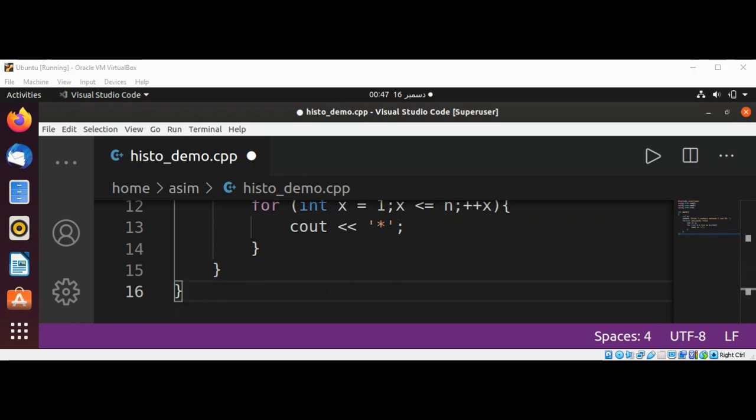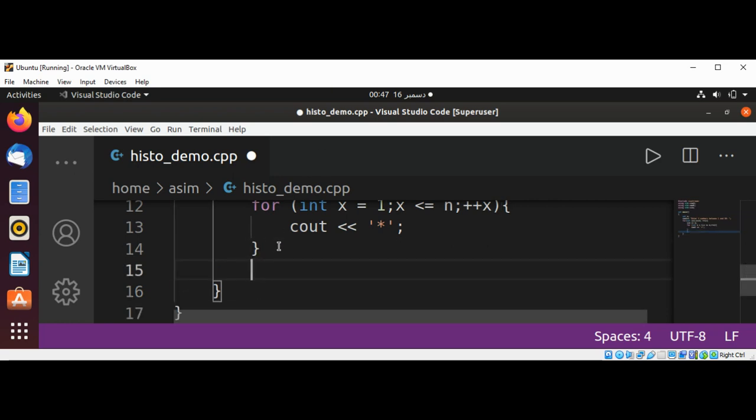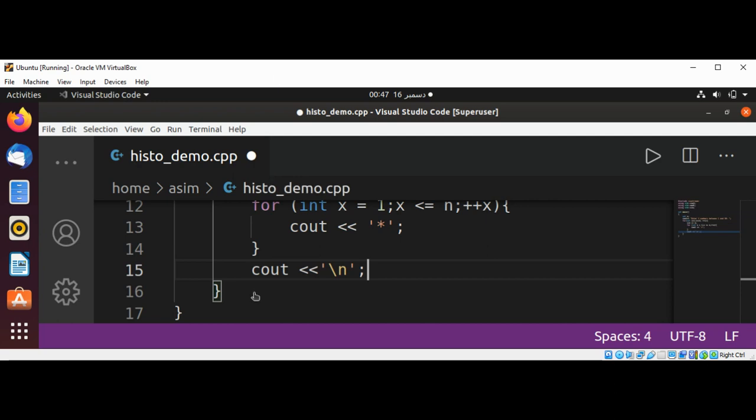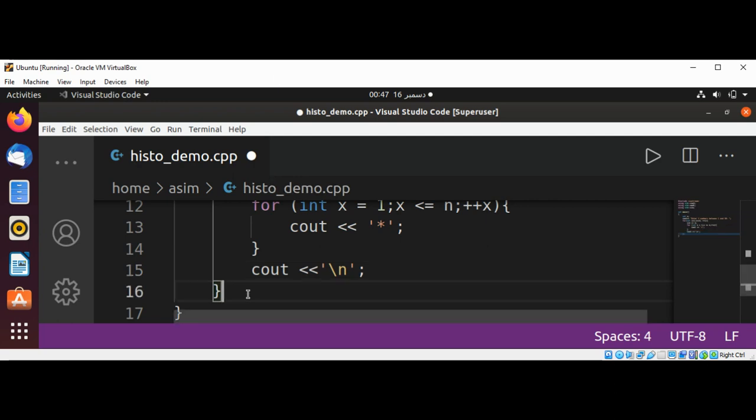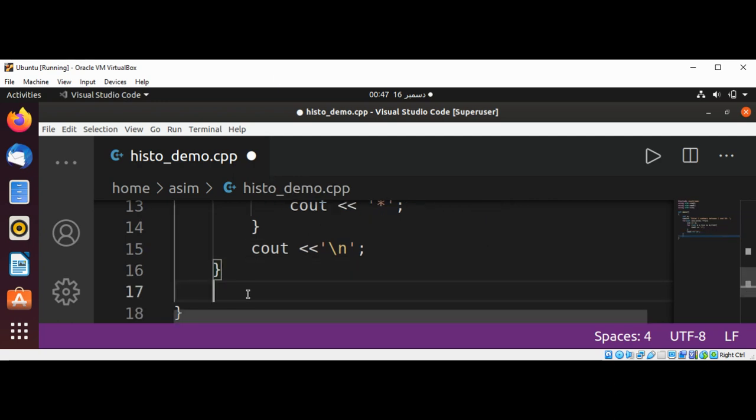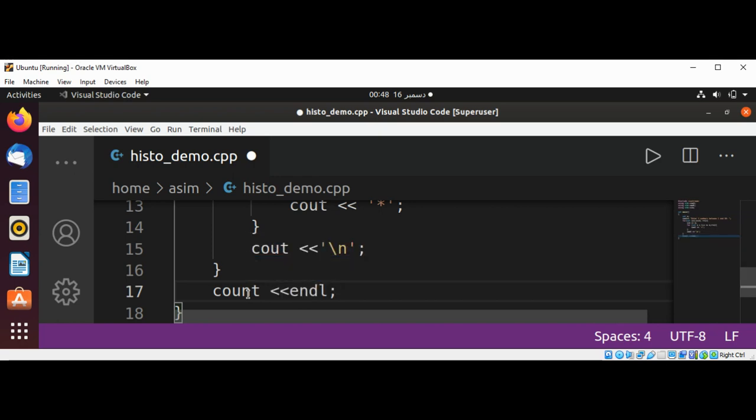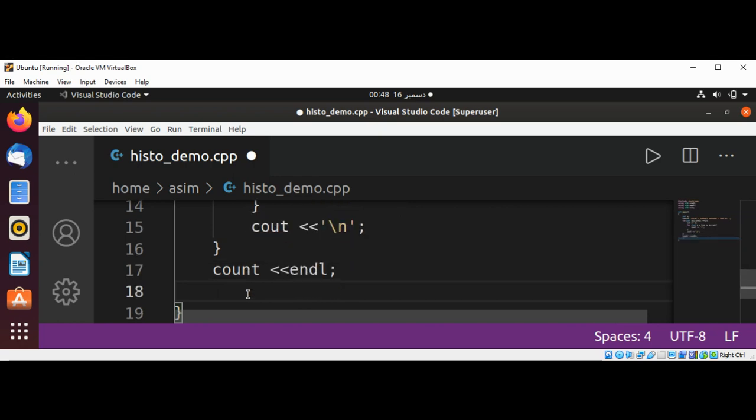Then we are going to print a new line character after this loop using cout. And at the end we are going to print end of line and return 0.